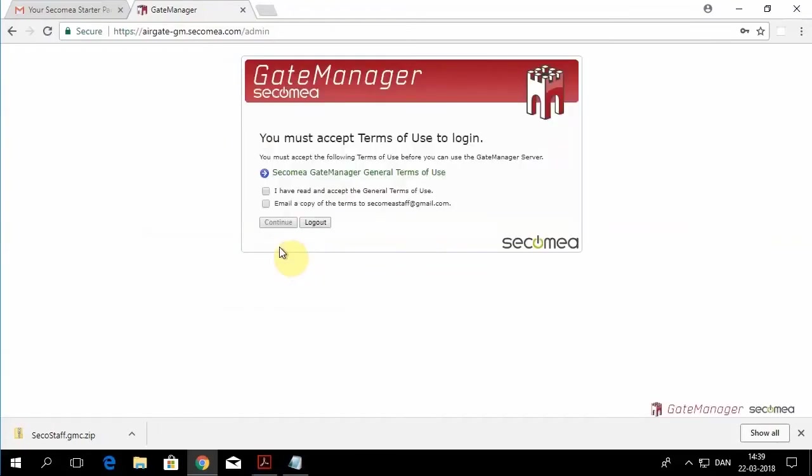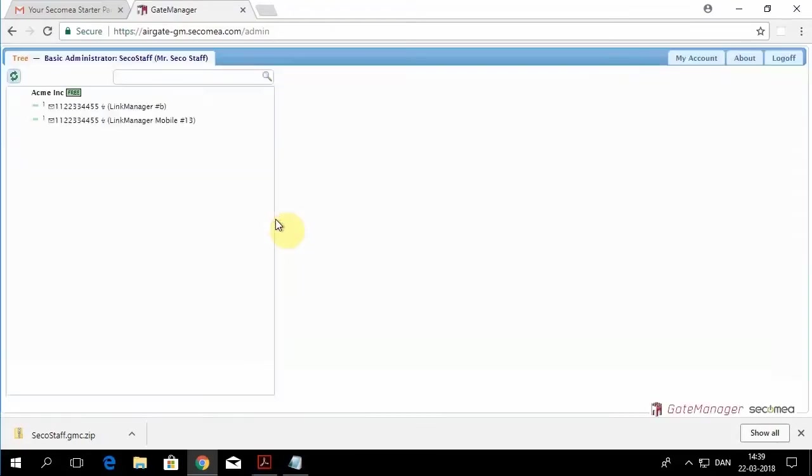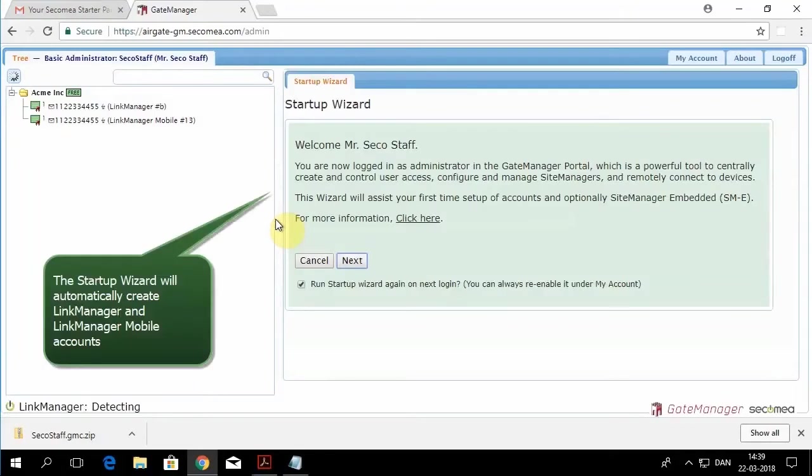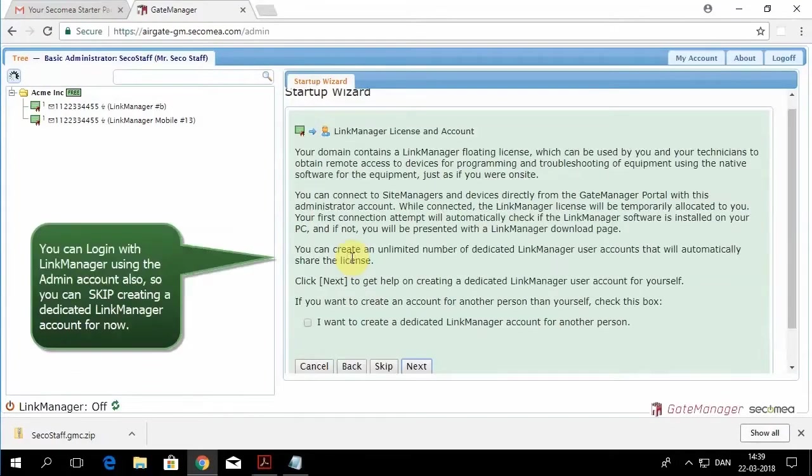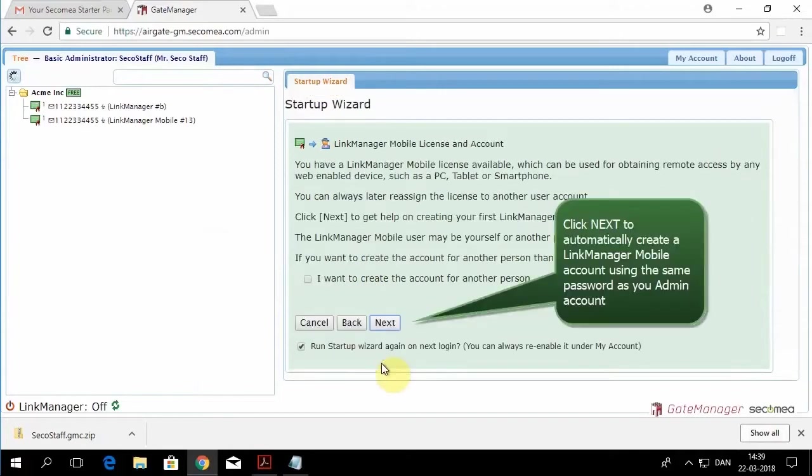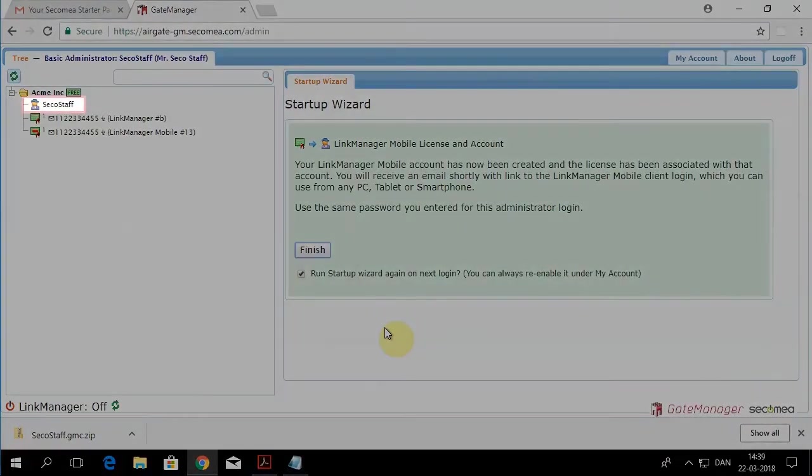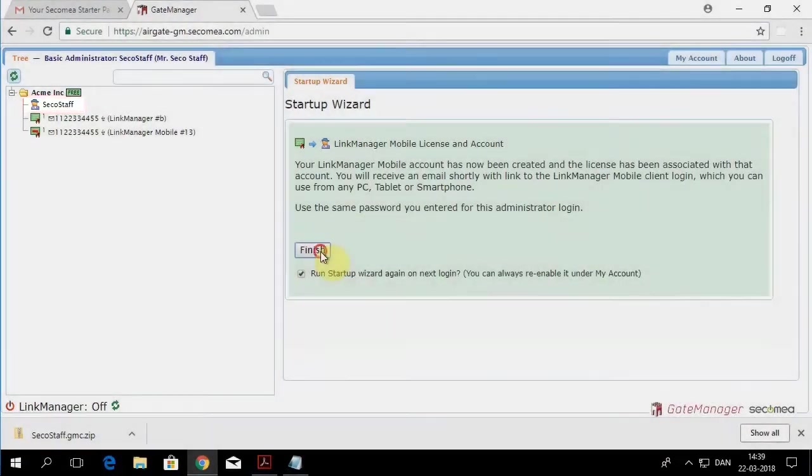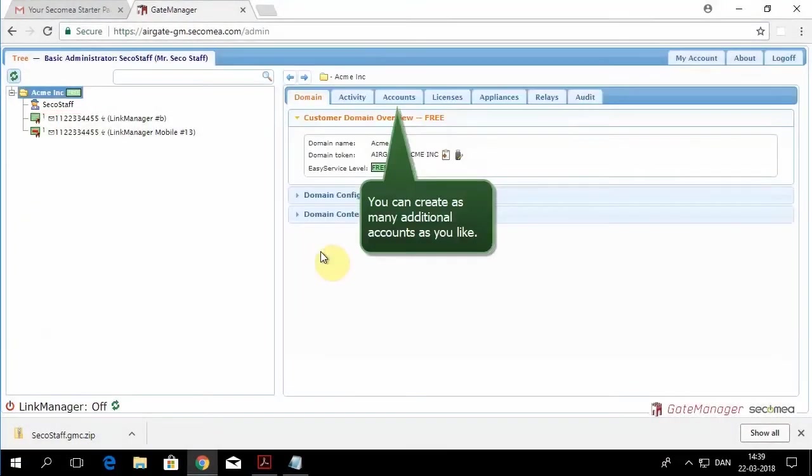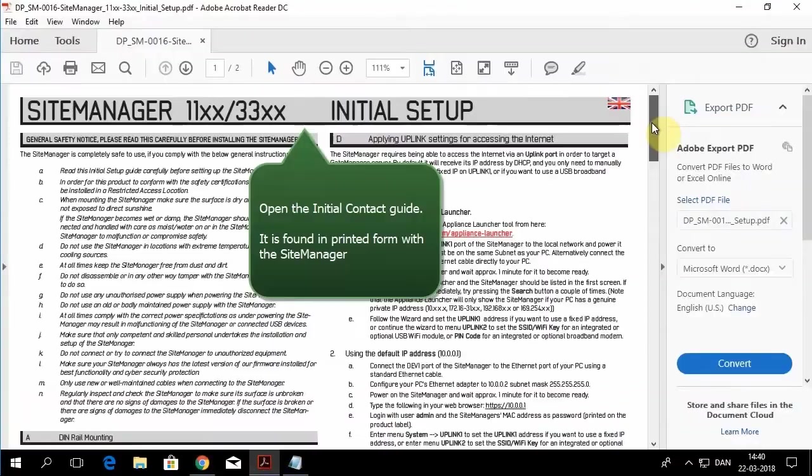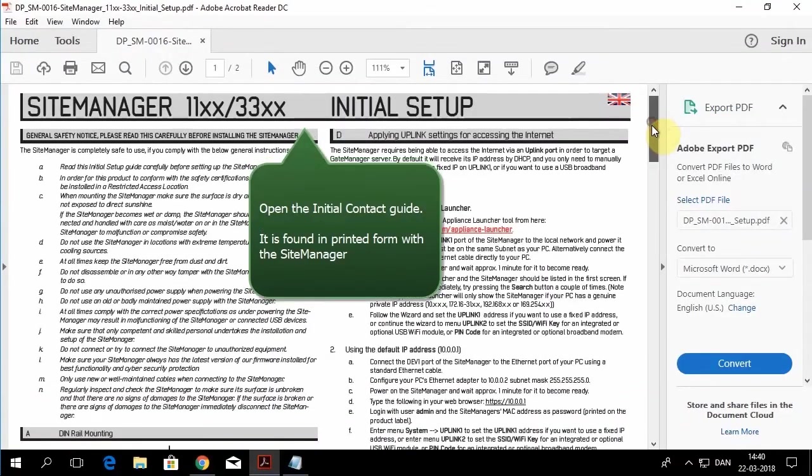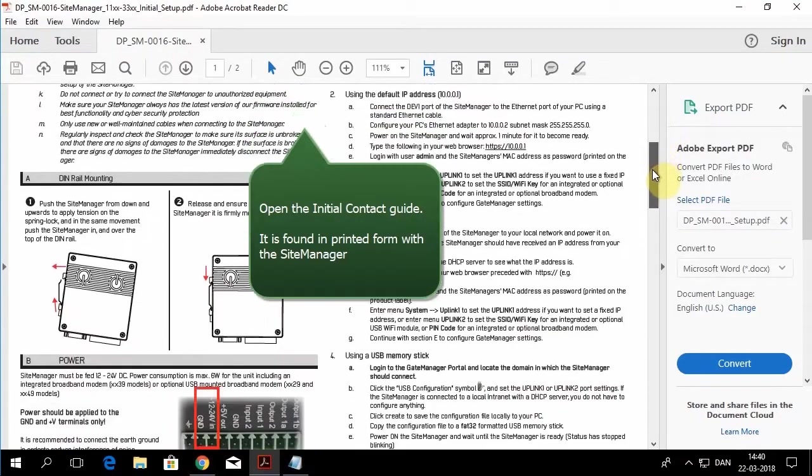That password will be the same password used for the other accounts that you're about to create. So it's asking you to create your Link Manager account. Click yes. Then click next for the Link Manager mobile account. So now all three accounts will be in your domain along with a starter license.